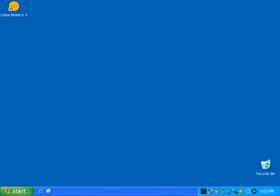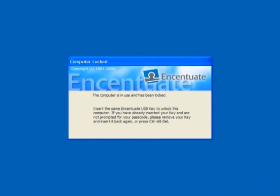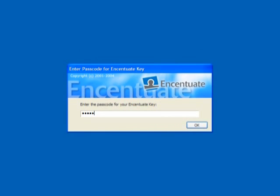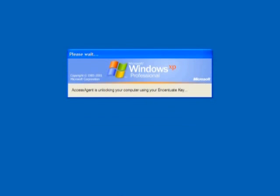When the USB token is in use and you unplug it, the computer screen will be locked. You will need to plug in the same USB token and enter the passcode before you can unlock the computer. If a password-protected screensaver is used, you will be prompted for the passcode of the USB token when unlocking the screensaver.